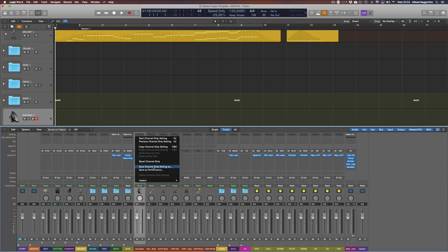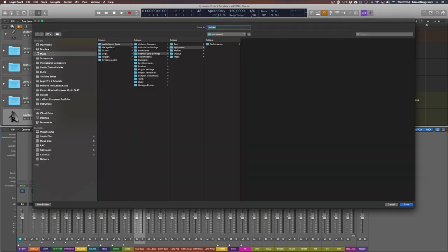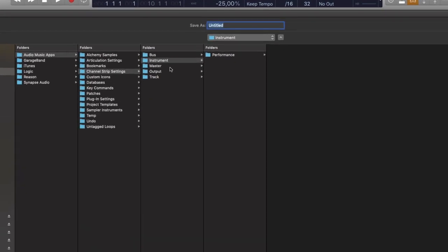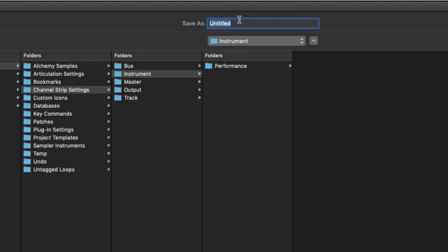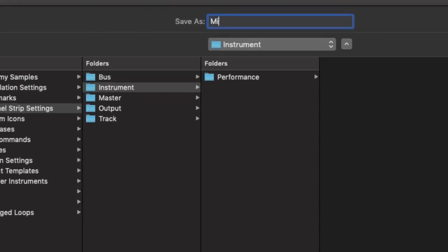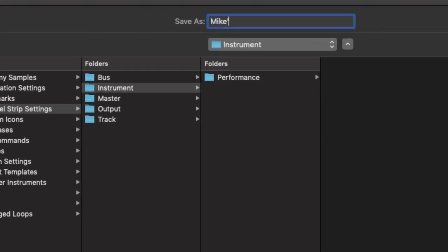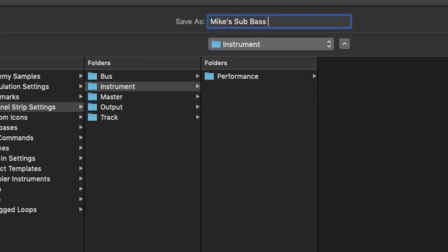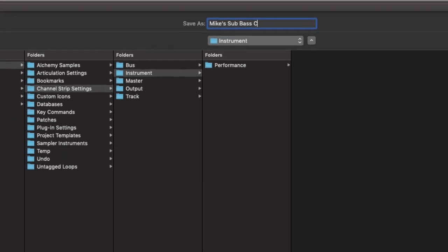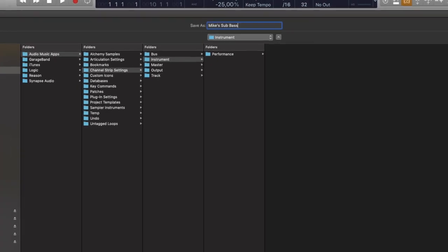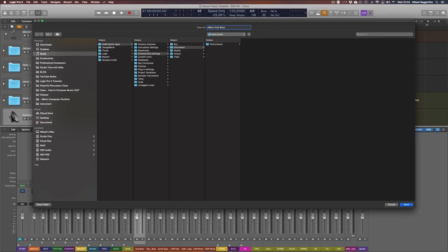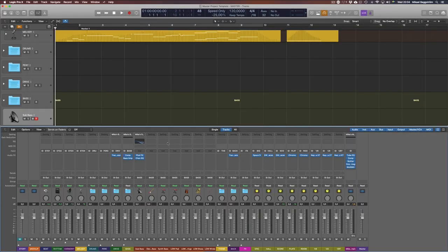Left click on the setting here, save channel strip setting as, and now I get into the instrument folder here. I can save that at Mike's sub bass. Yeah, just like that. And now that is saved.